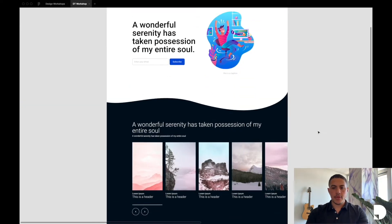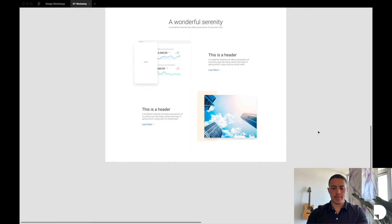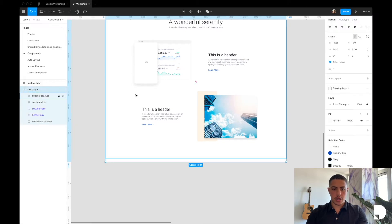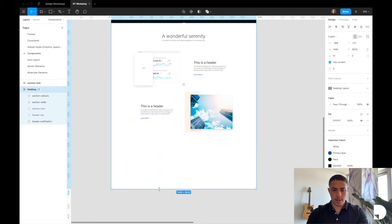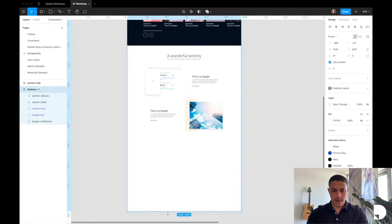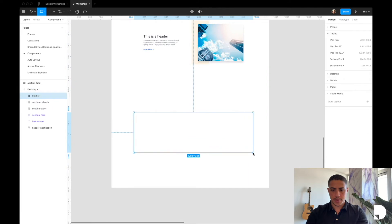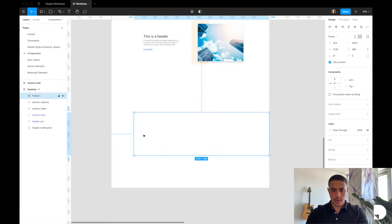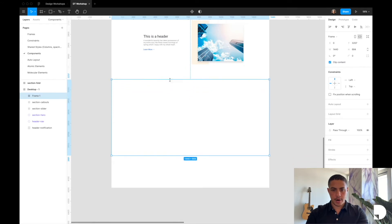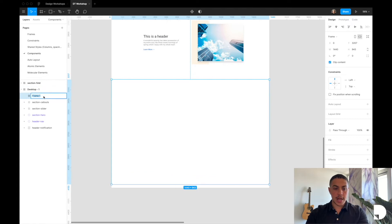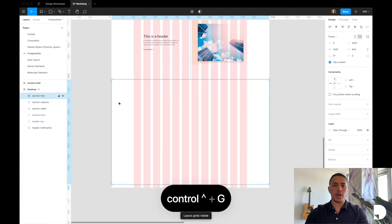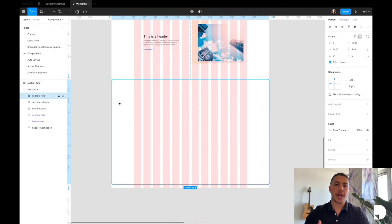I'm going to go back to our main desktop frame where we created these components in previous videos and start creating my fold component. I'm going to increase the size of my desktop frame, then click F on the keyboard to add a new frame — this is going to be our main section frame. I'll drag it inside the desktop frame, align it to the bottom of our callout section, and rename this frame to section fold. Then I'll toggle my columns on — this is where we're going to design our fold component.